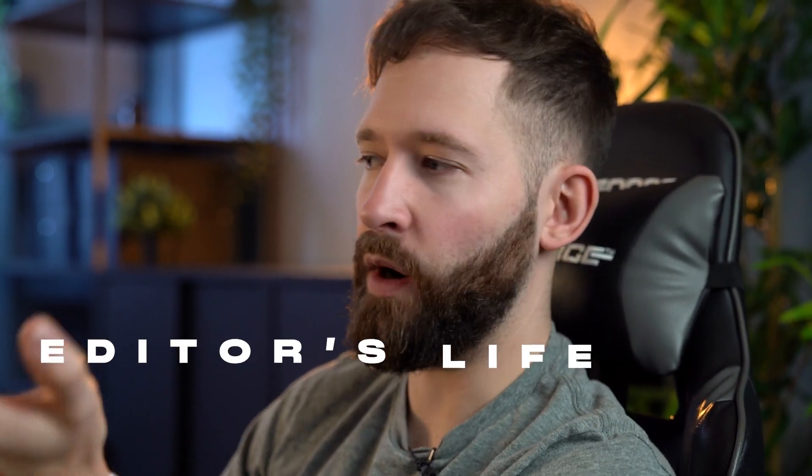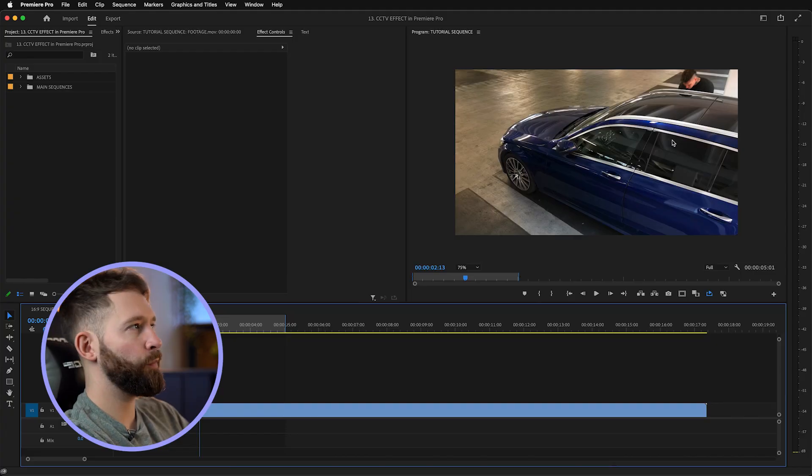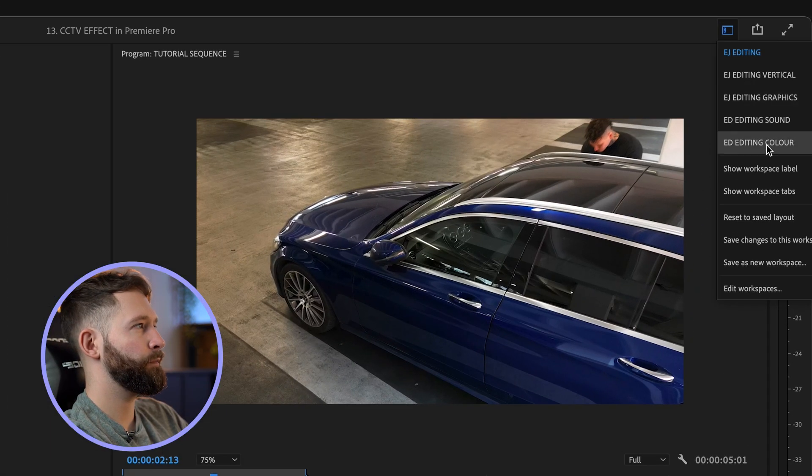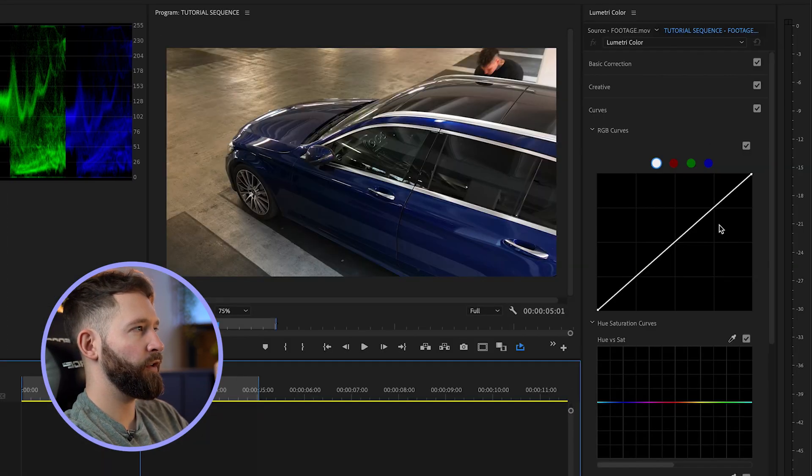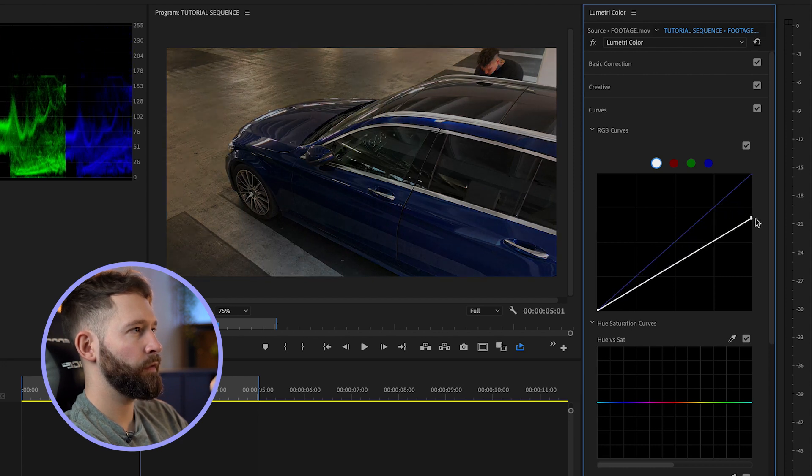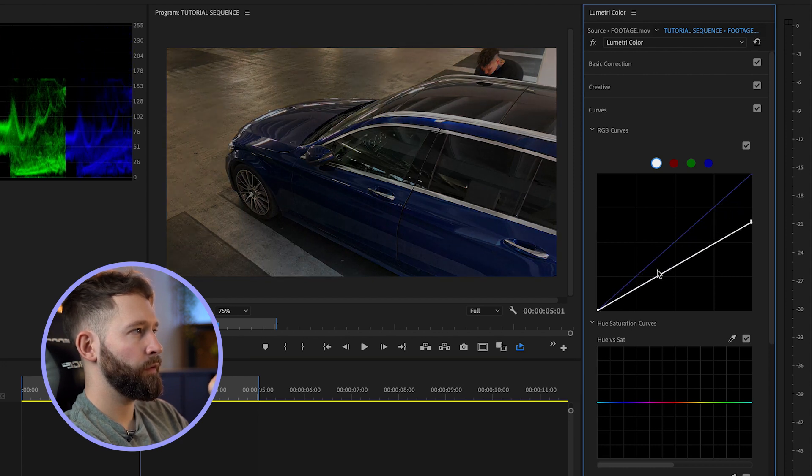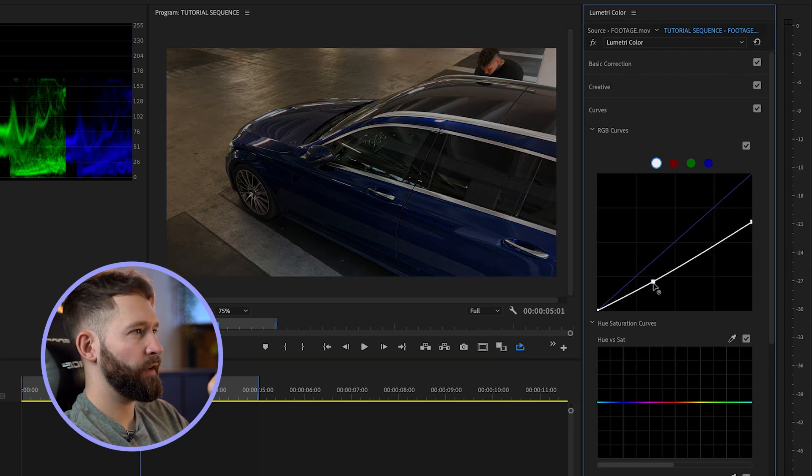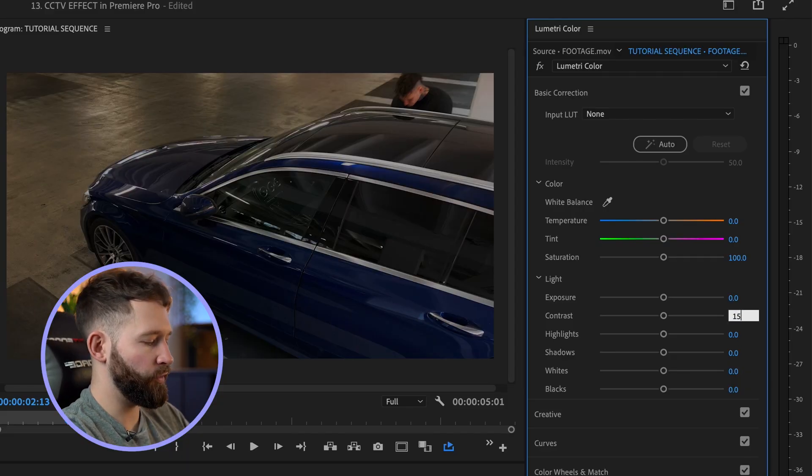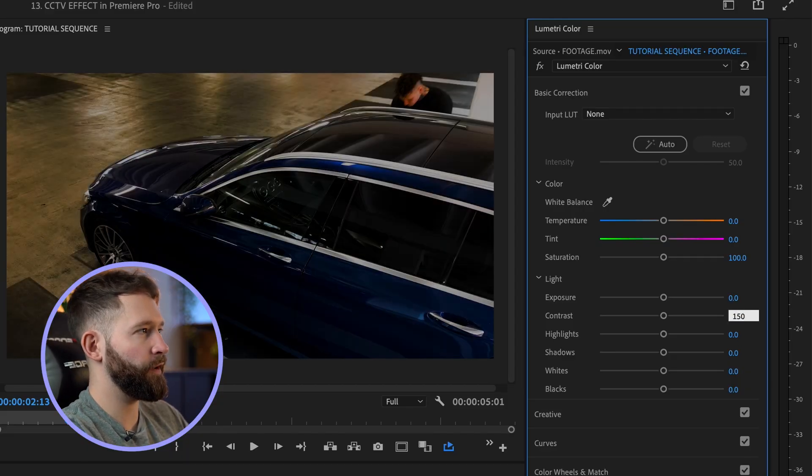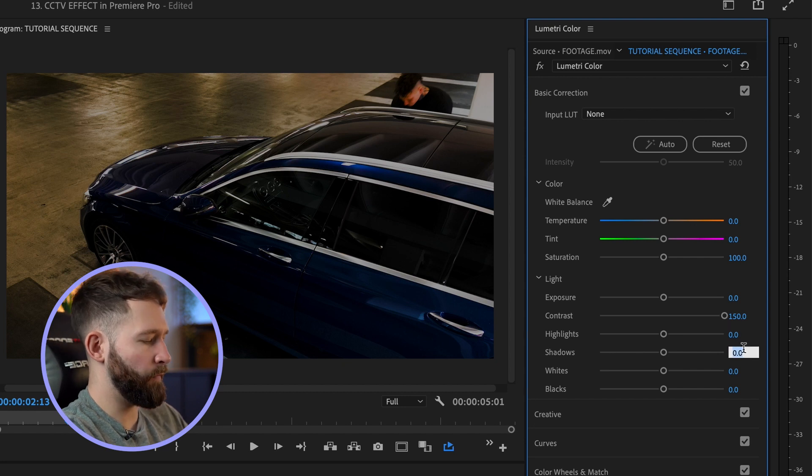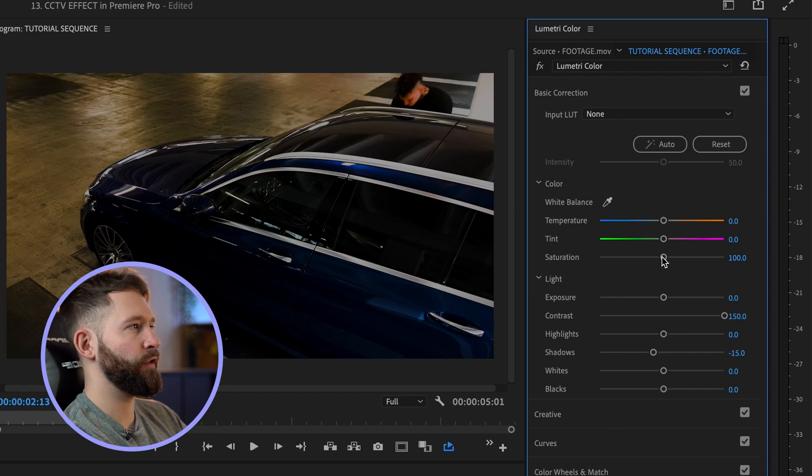For those of you that want to work your way through the whole tutorial, we're going to start by applying a simple black and white color grade to this footage. I'm just going to open up my Lumetri color panel here and we're going to start by pulling down the highlights. I'm then going to look at adding some contrast, so I'm going to go to the basic correction tab, push this up to 150, bring the shadows down to about minus 15, and finally put the saturation to zero.